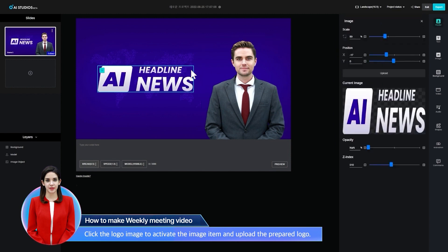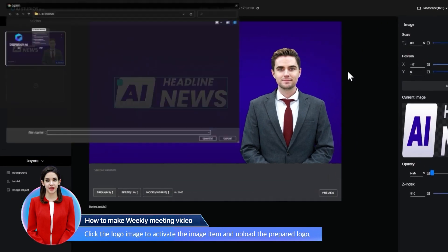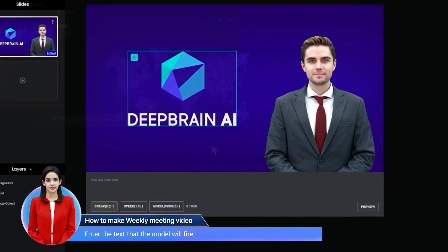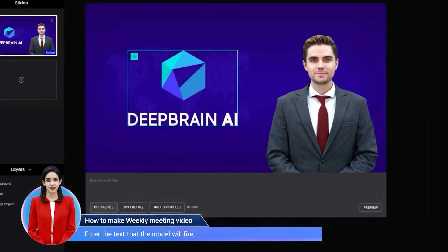Click the logo image to activate the image item and upload the prepared logo. Enter the text that the model will deliver.